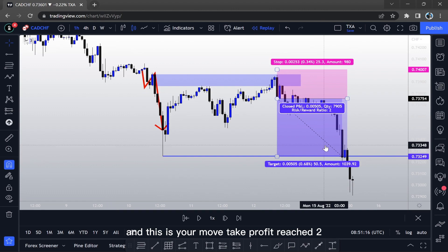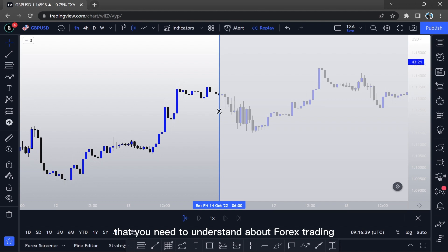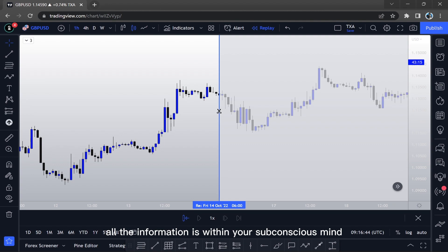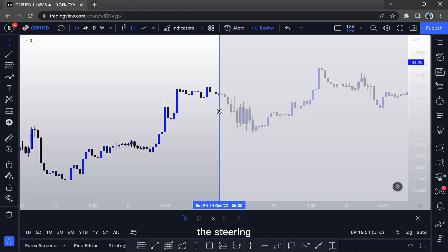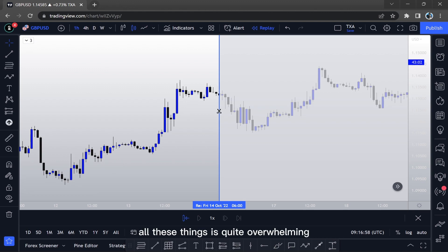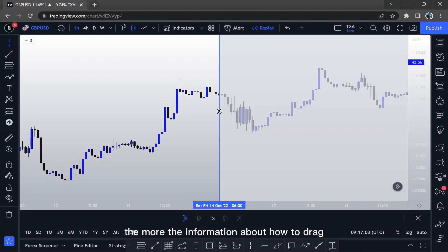Take profit reached 2%. Now there's something very crucial to understand about Forex trading. When you first start, all the information is within your subconscious mind — it's like learning how to drive for the first time. There are so many things to learn: the gear, the steering, other pedestrians, traffic lights — it's quite overwhelming. But the more you do it, the more information about how to drive drops down into your subconscious mind.